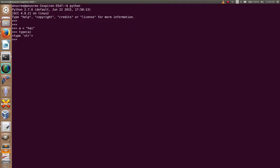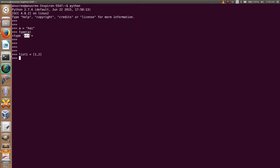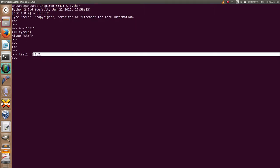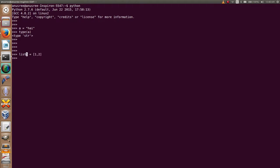Okay, it is str, that means it is a string. Next, I am going to create a list: list1 equals [1, 2]. I know this is a list, list1 is a list.